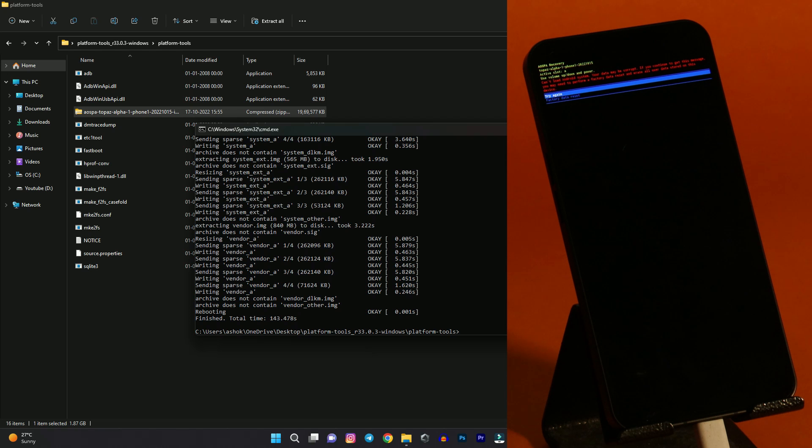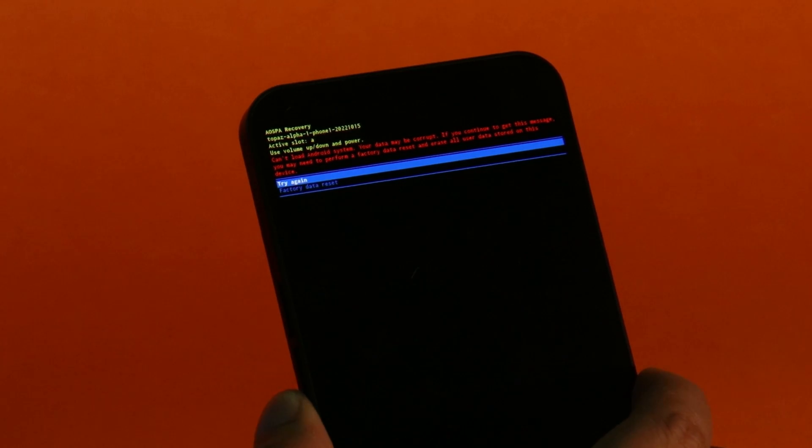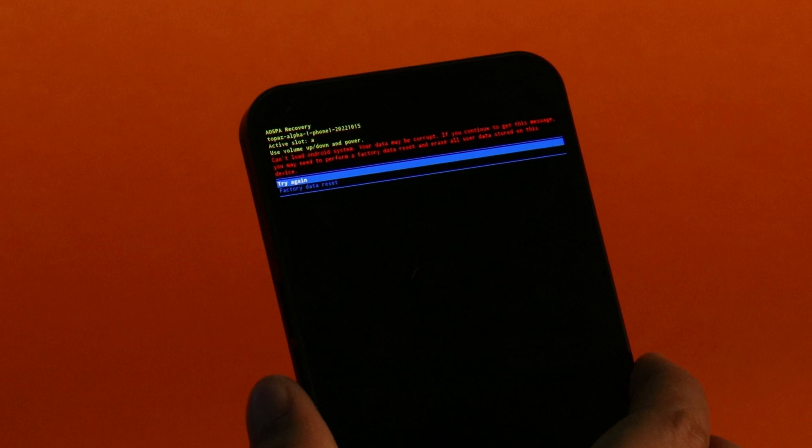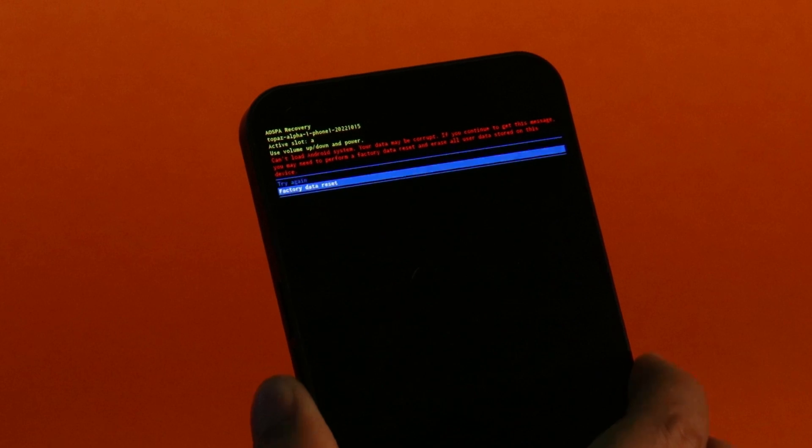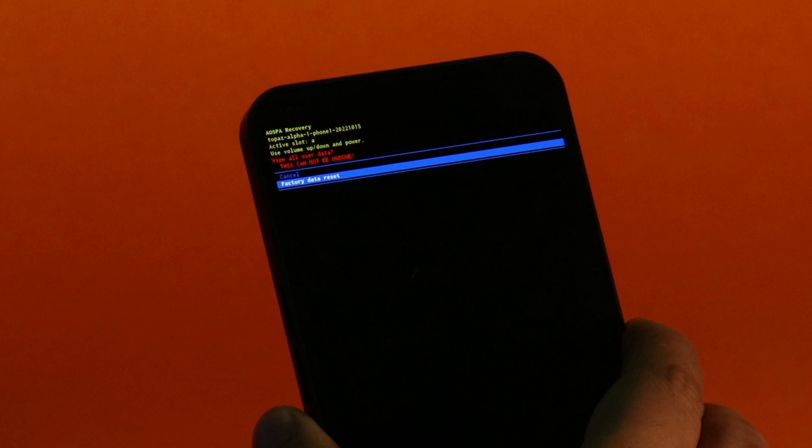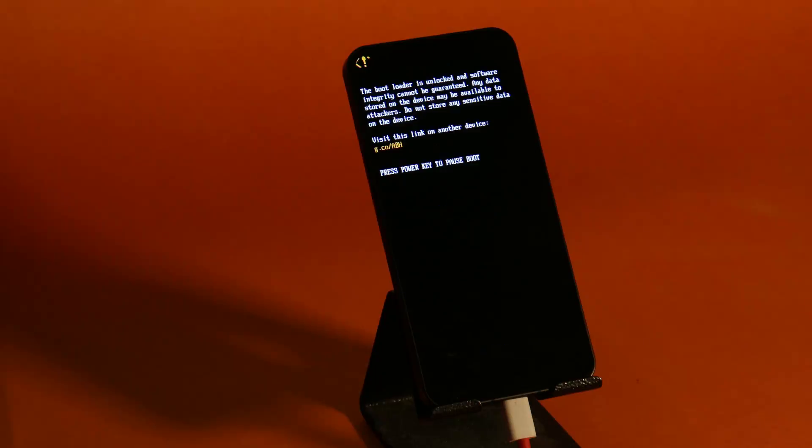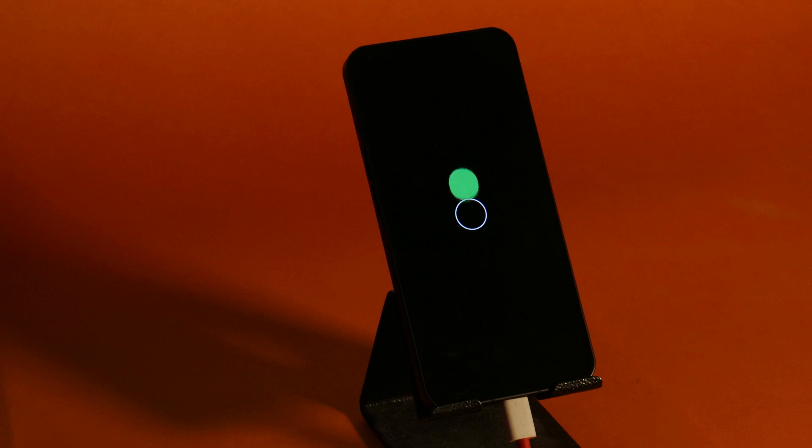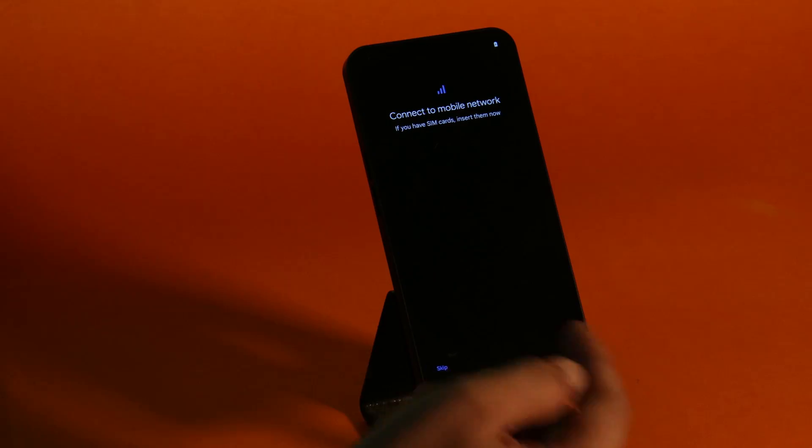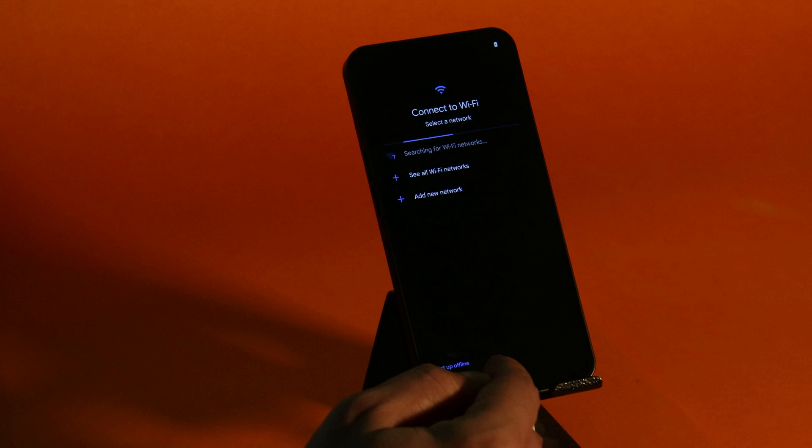From here you need to format the device. So here you have an option to format. Just use the volume down key to navigate to format this device. And make selection using power key. Select factory reset data. Again press power key. And now your device should successfully boot into Paranoid Android 13. There you can see the boot animation of Paranoid Android. So here you can see your device have been successfully booted.